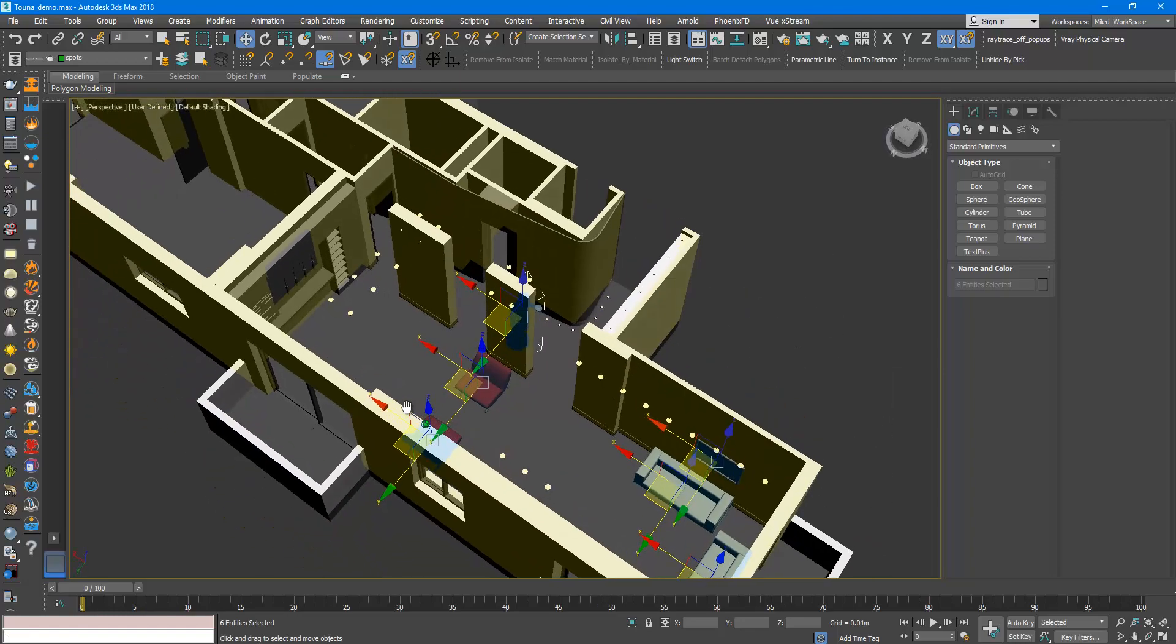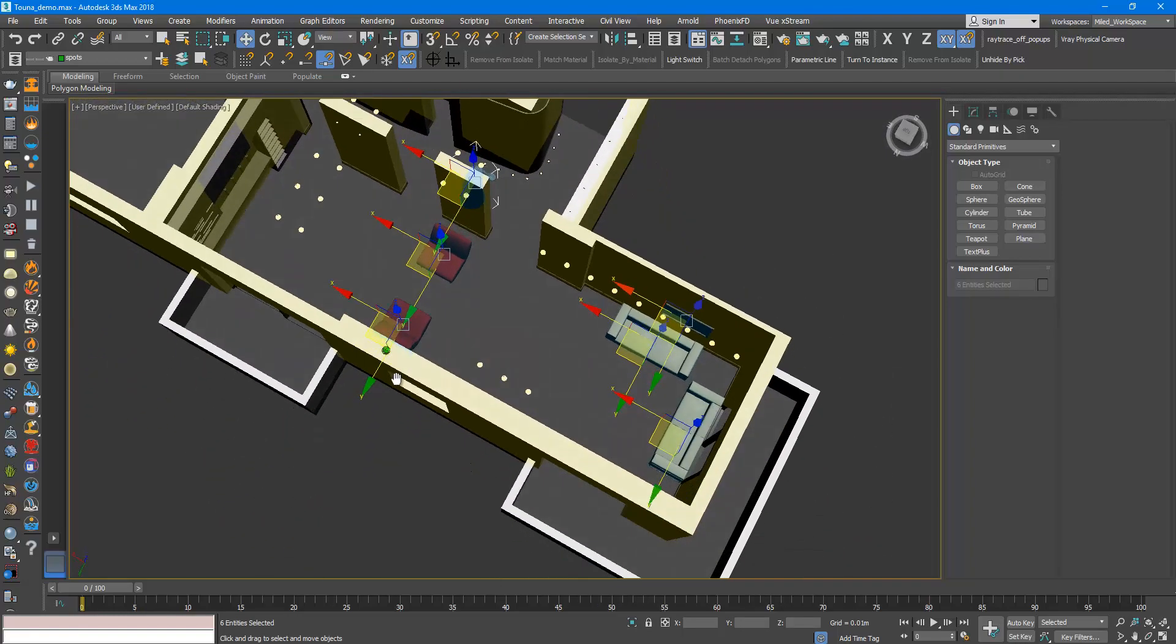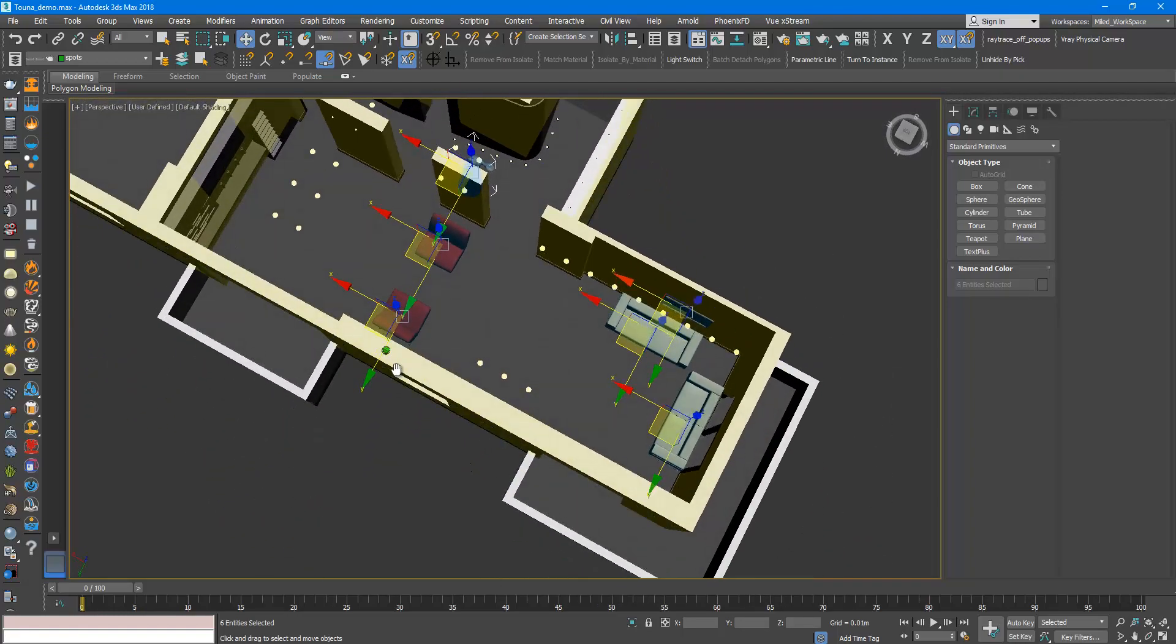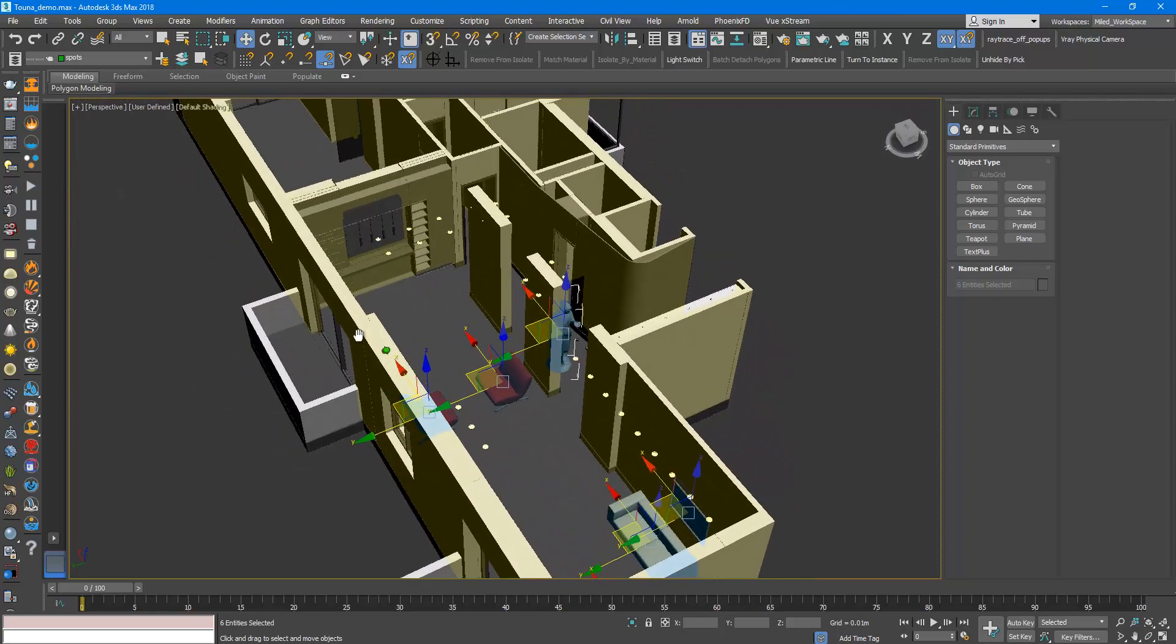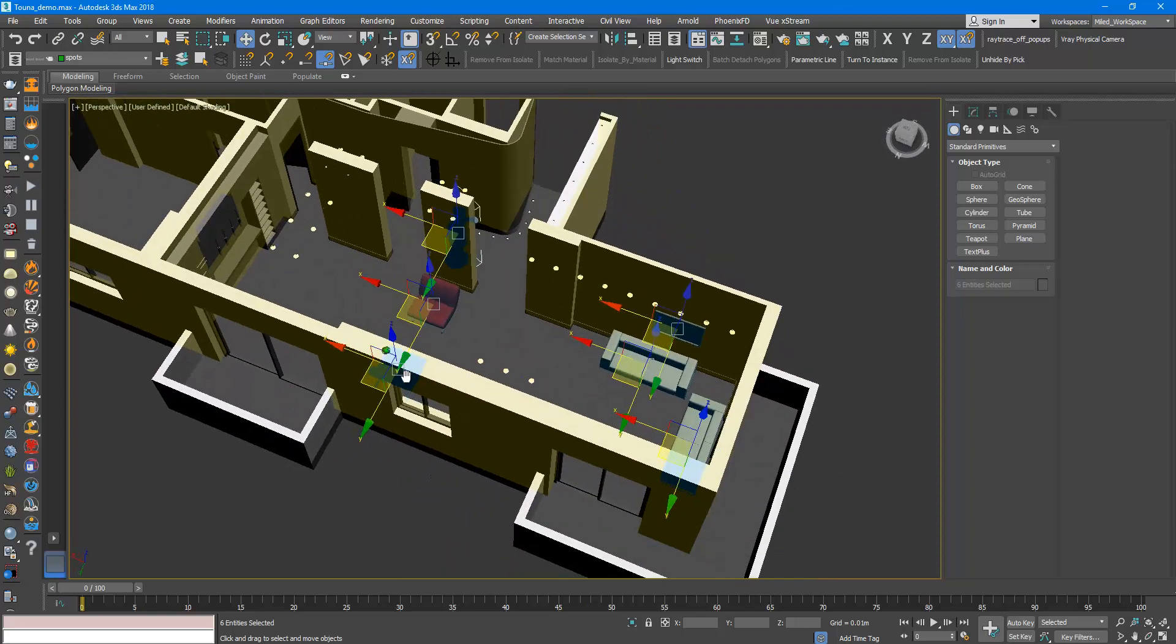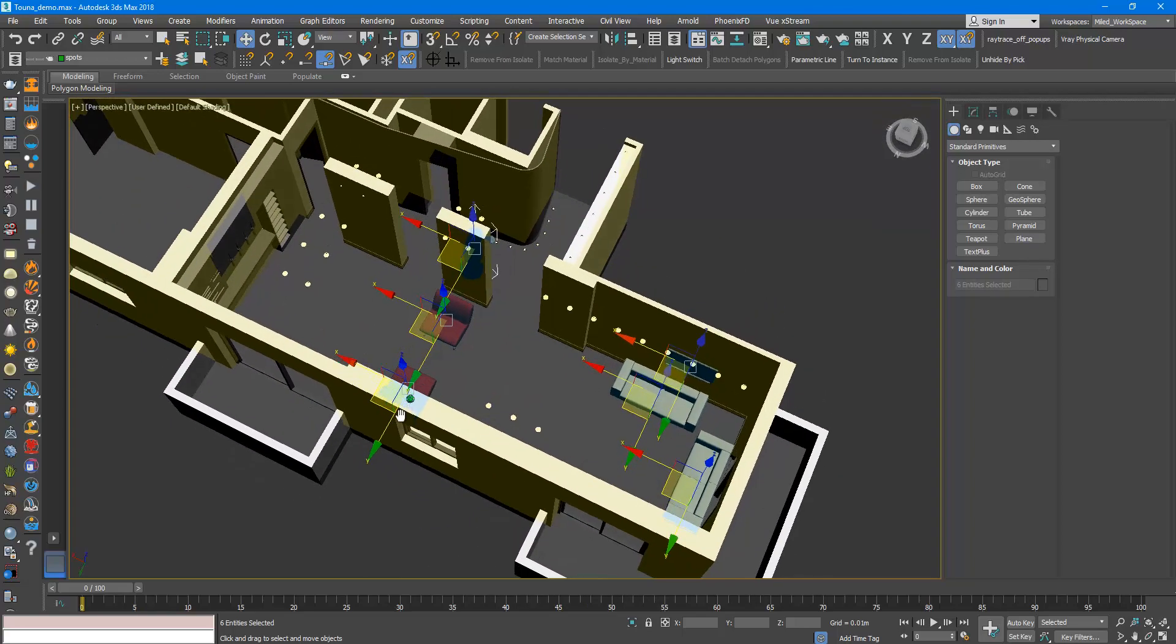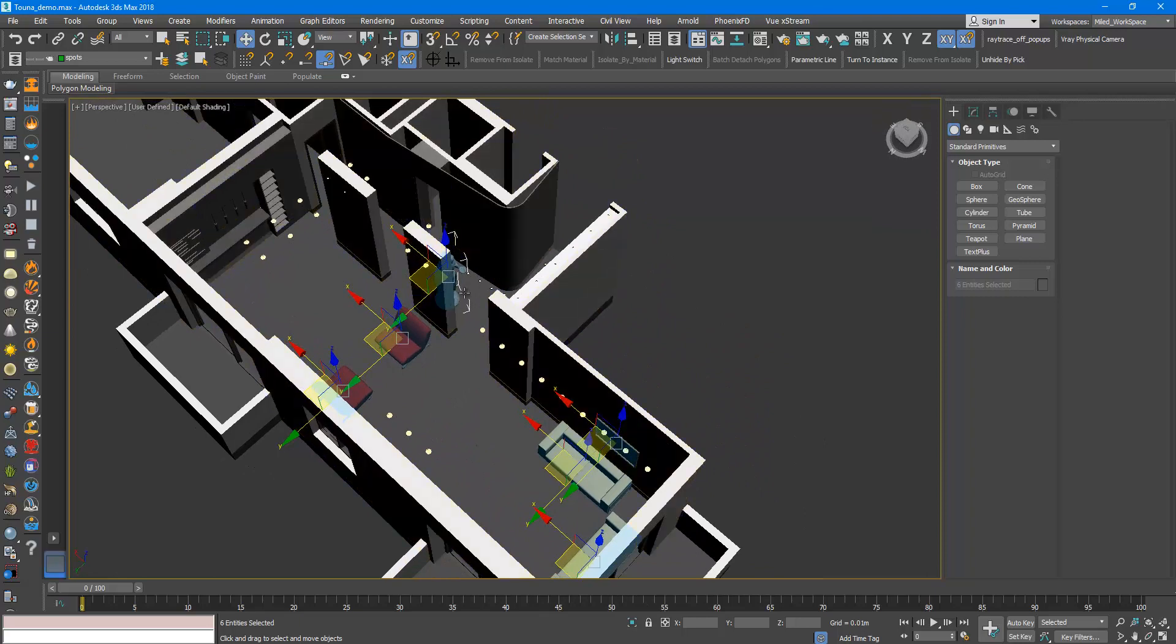Now as you can see my original scene is restored plus the objects that I selected.